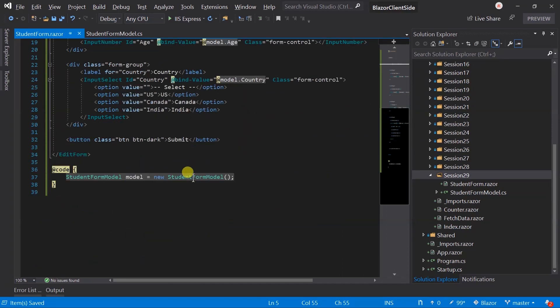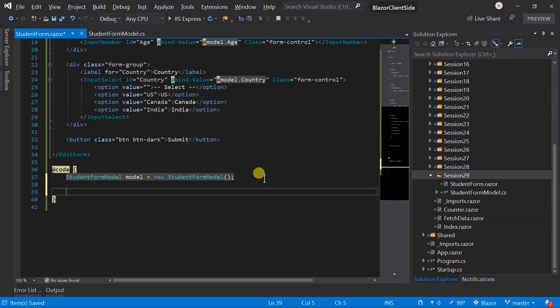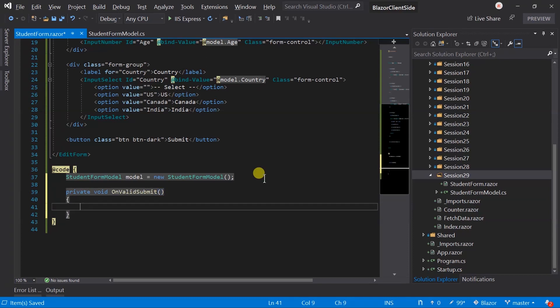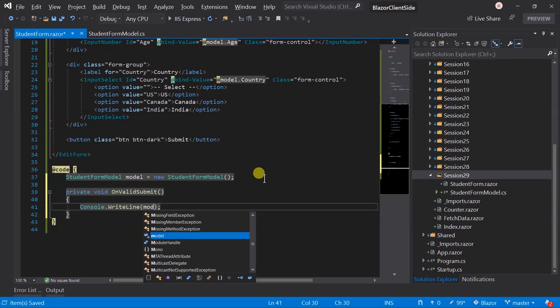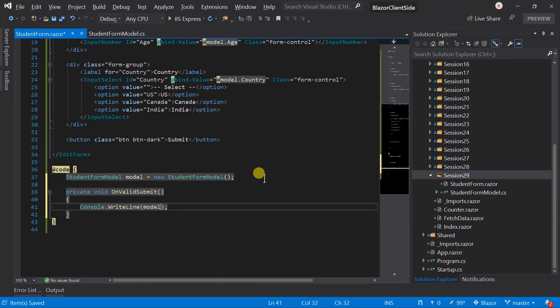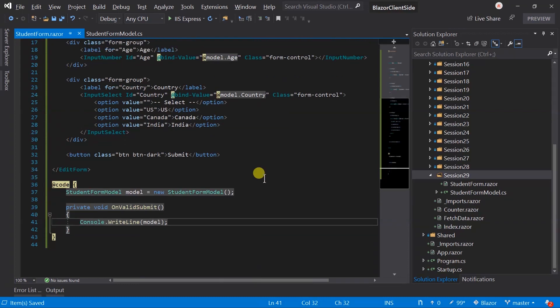Create a method for this. Here I will just print this model in the console. You can perform some other operations like call web API, store data in database, etc. Now save the file and run the project.